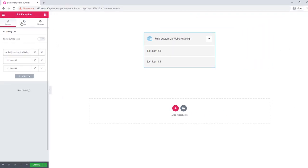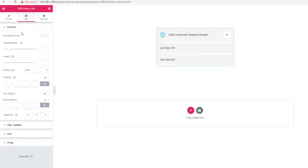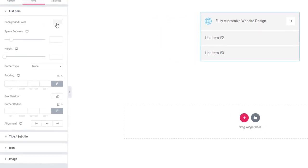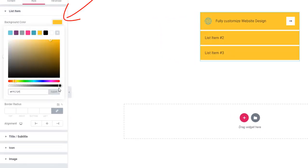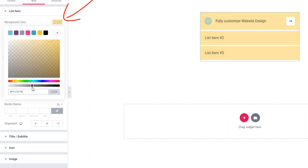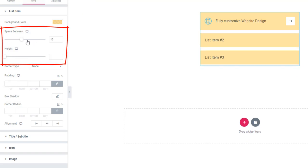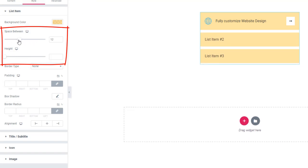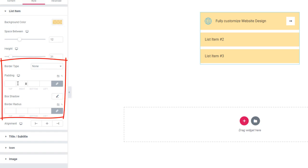To style the Fancy List, go to the style tab and select a background color. Make space and set height using the space between and height control scroll bars. You can also add a border, padding, and border radius to fit your design.